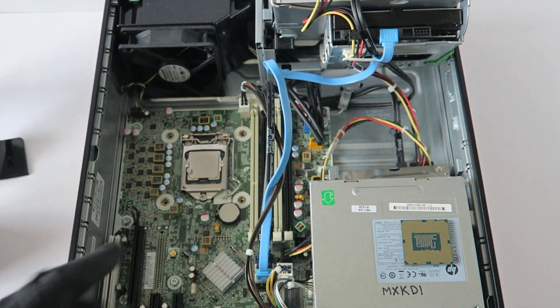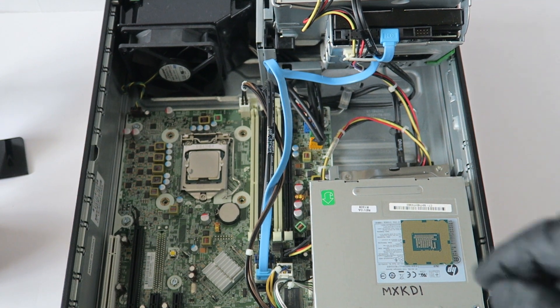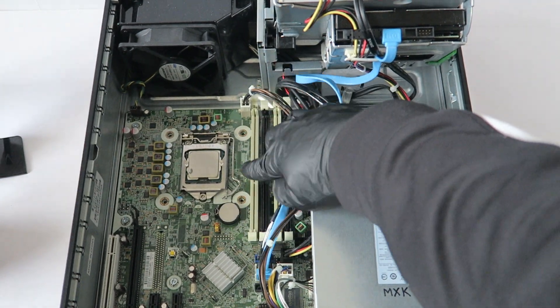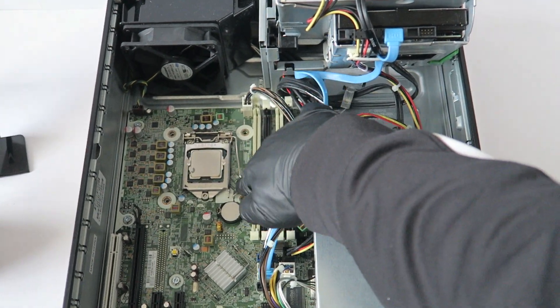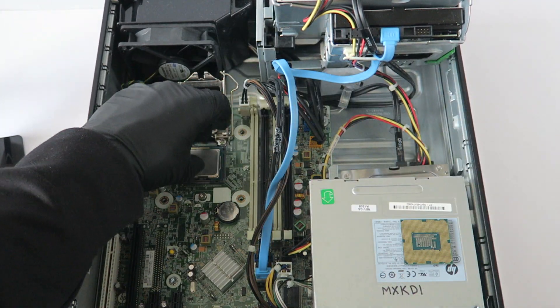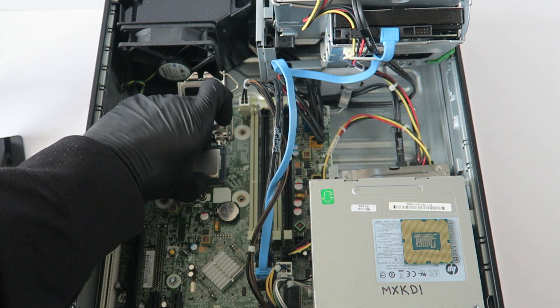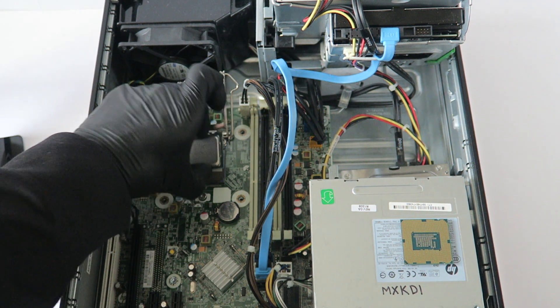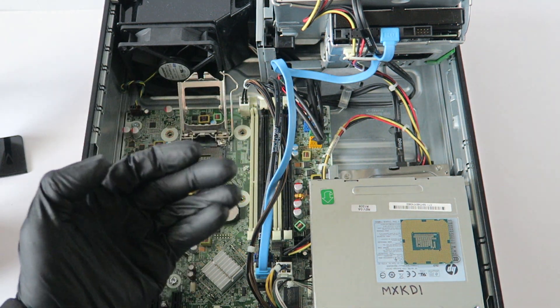Okay, now what you're going to do is you're going to take the old processor. So you're going to go like this, remove it, lift straight up like that.